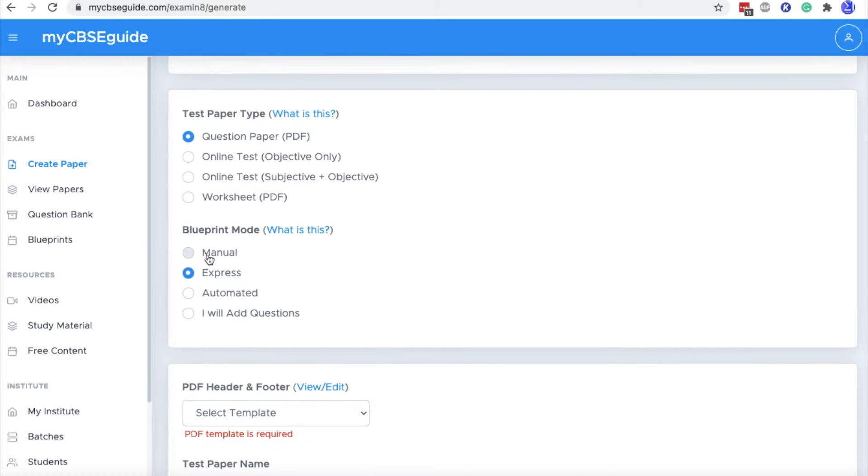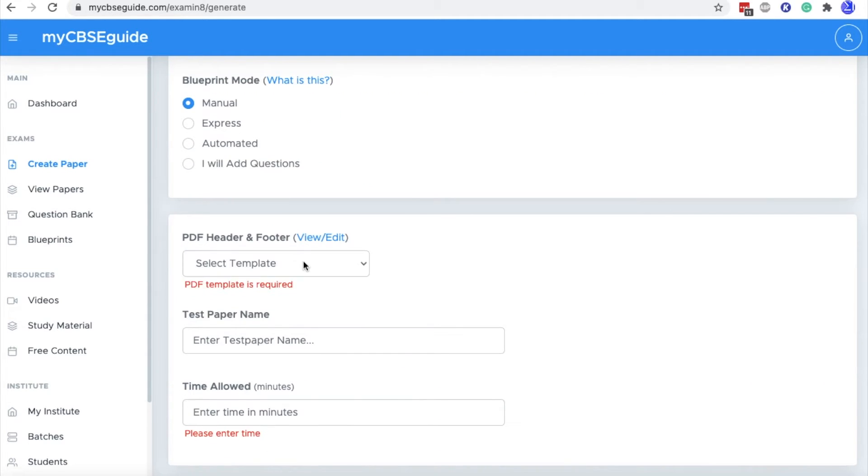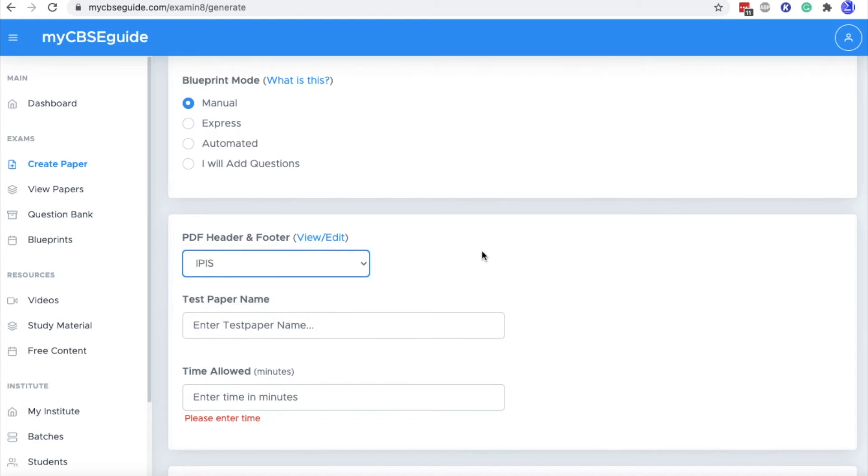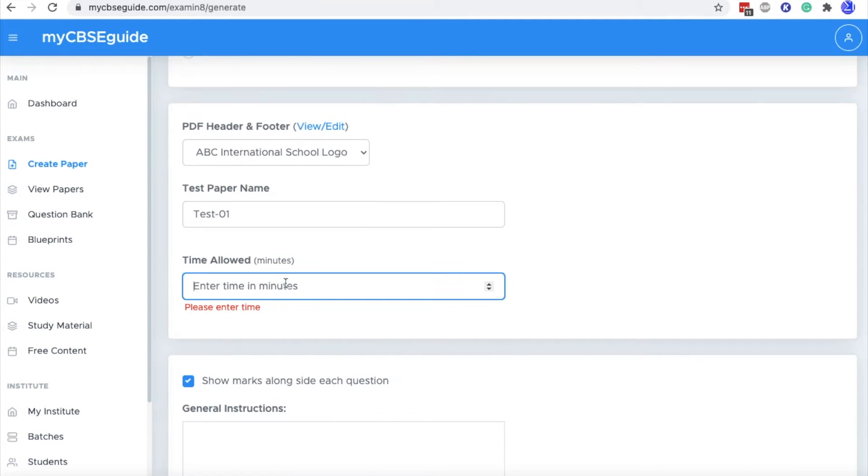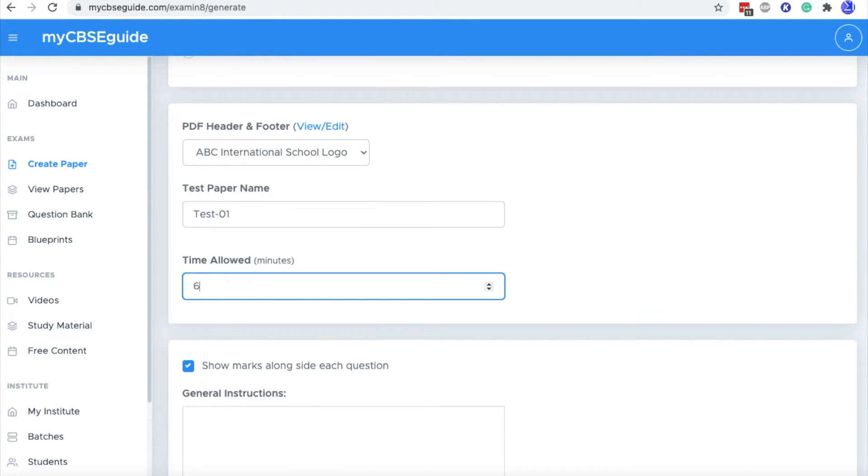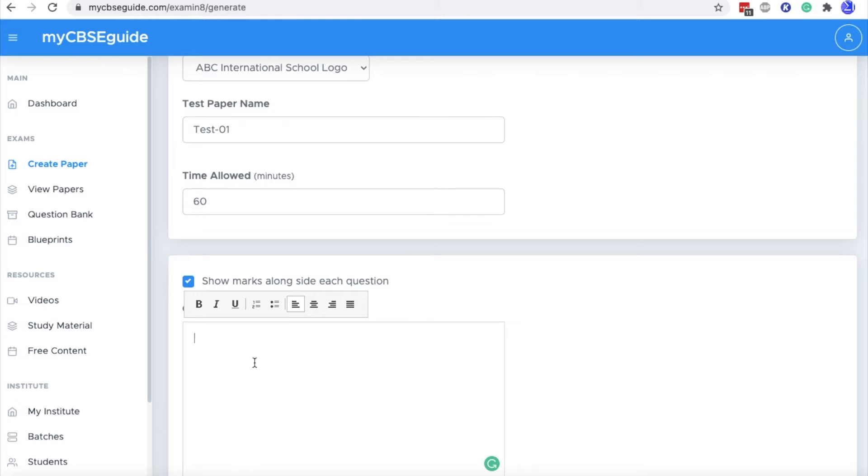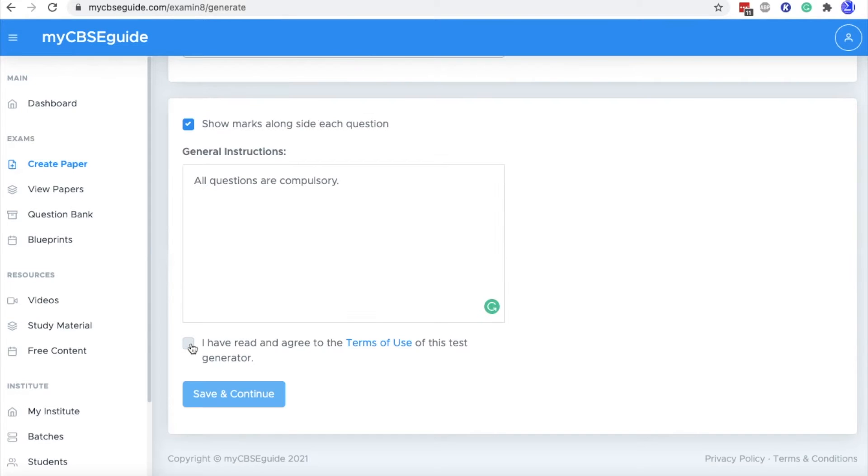The question paper PDF is already selected. We will select this manual mode. Then select PDF header and footer, then question paper name, then time allowed and the general instructions. Then click this terms of use and click save and continue.